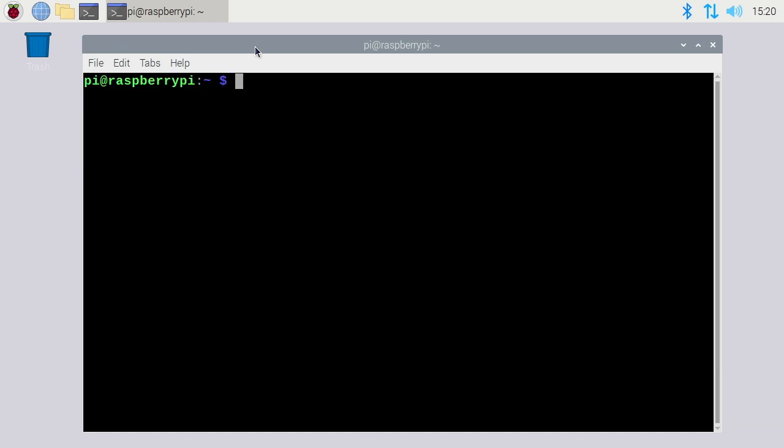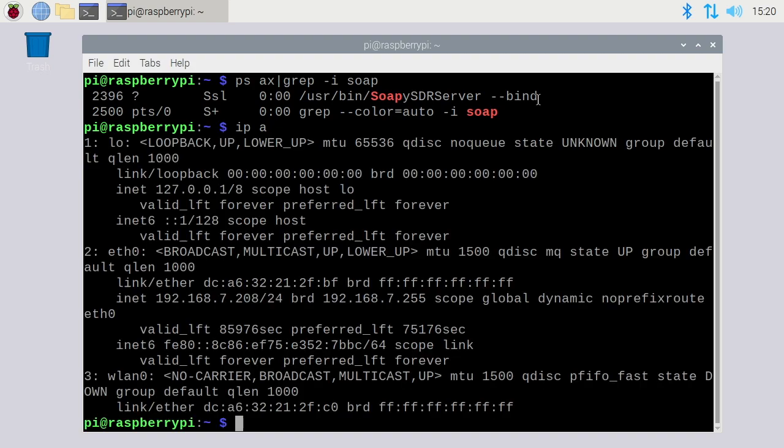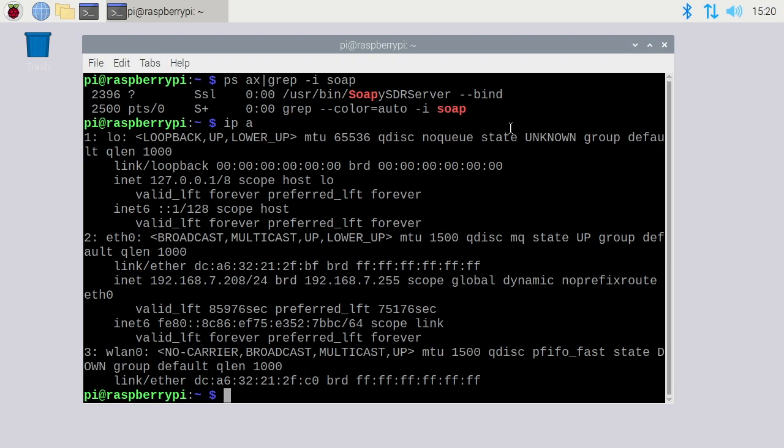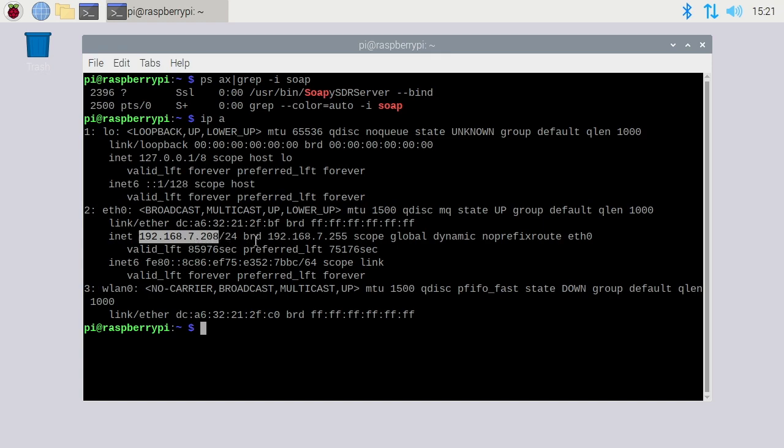I'll clear this, and now I can type ps ax pipe grep -i soapy. If we do that, we'll see the soapy server started automatically. It says bind here, so this is binding it to all interfaces. If I type ip a and hit enter, here we have the loopback interface, the Ethernet, and the wireless LAN. I'm plugged into Ethernet right now. We can see the IP address here is 192.168.7.208.